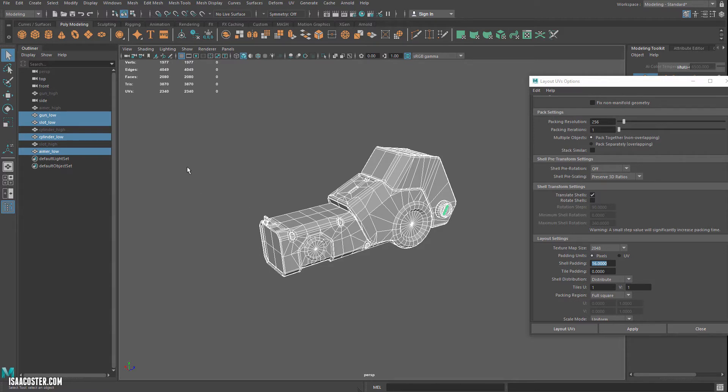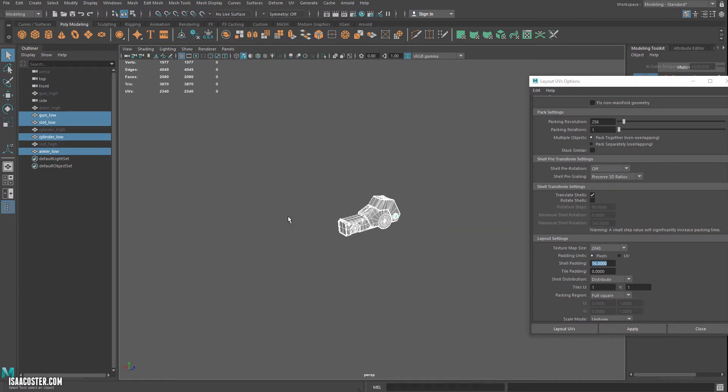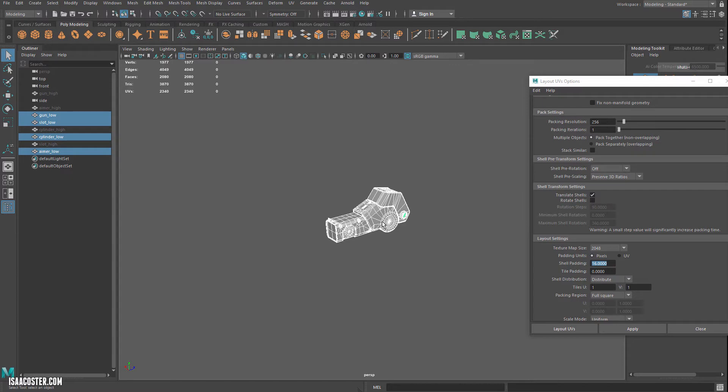So what you do is the game kind of automatically will create, when you load in a 2K, it'll make a 1K, and a 512, and a 256, and a 128, and a 64, and so on. So that as the object gets progressively further and further away from the camera, the game will automatically load in whatever the most efficient texture is for the object at that distance from the camera.